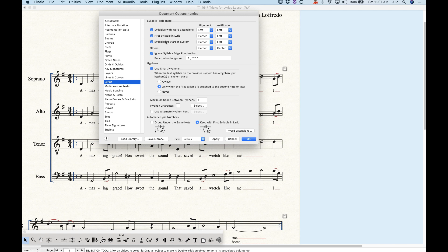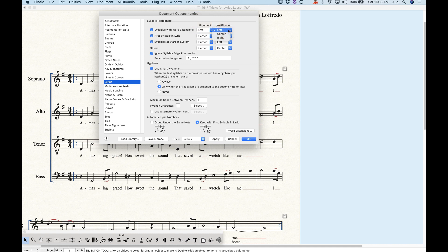It is possible for a syllable to exist in multiple scenarios. For example, you can have a word extension on the syllable that's also at the start of a system. Finale uses a hierarchy here — the very first option overrules the second and third, and the second overrules the third, and so on. That's just how that works.